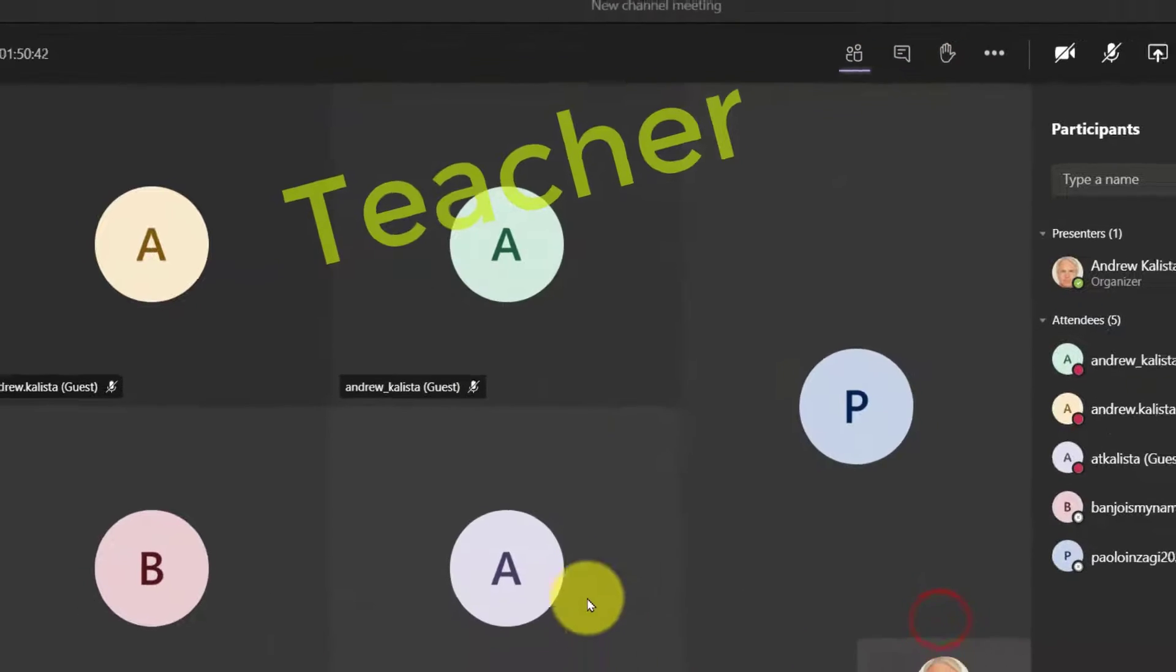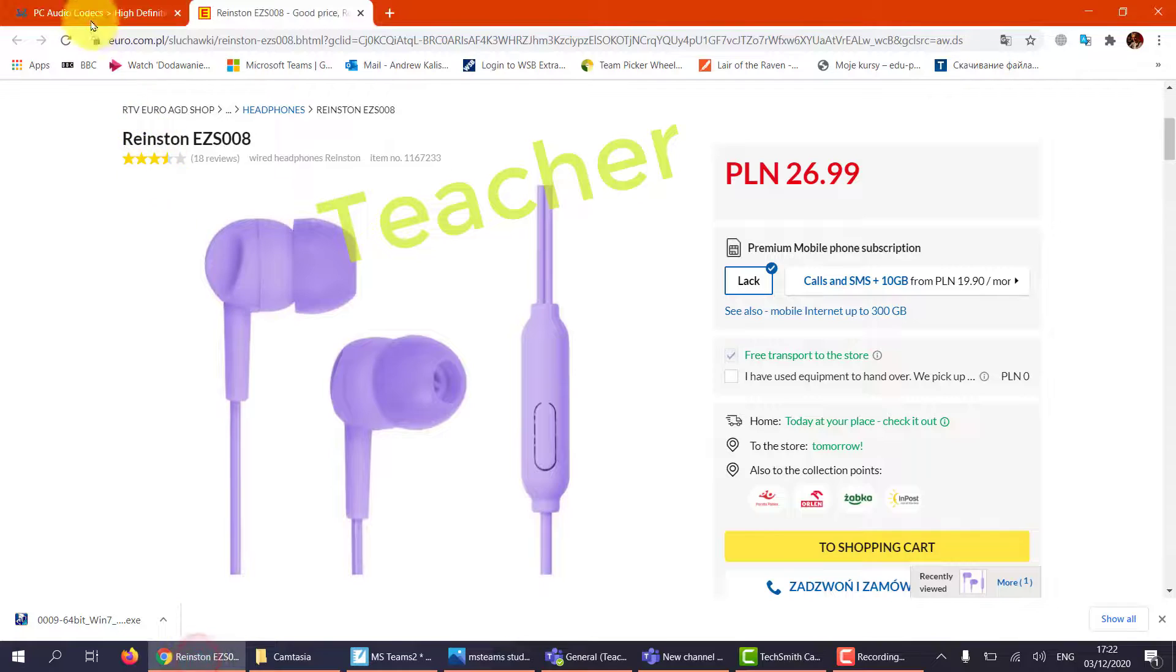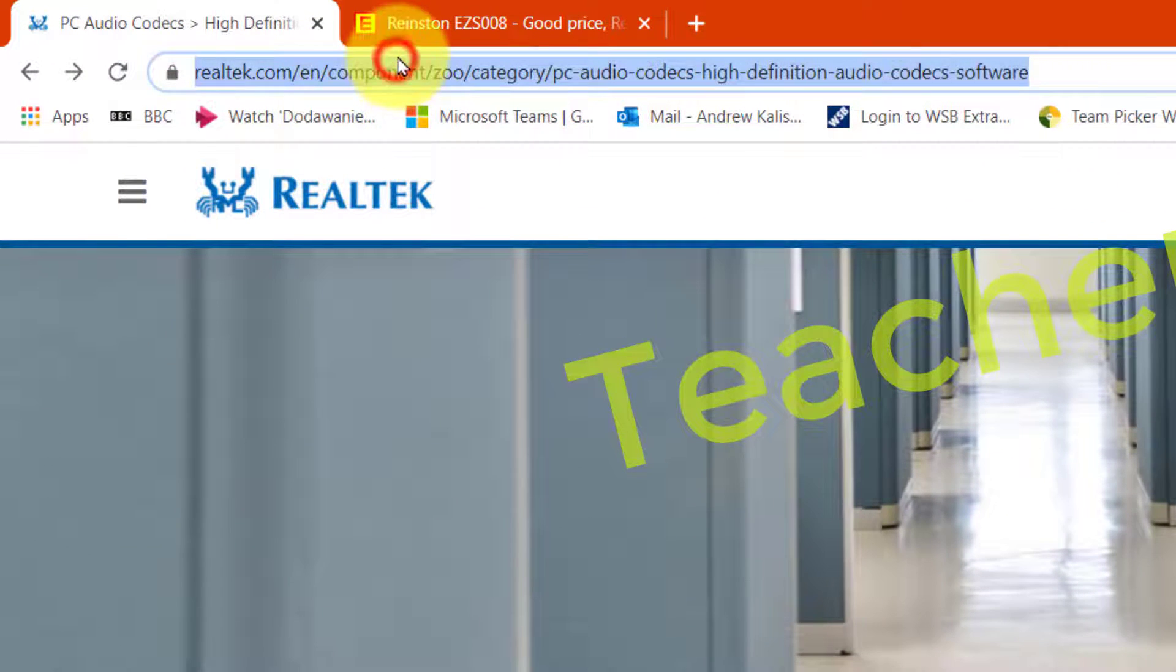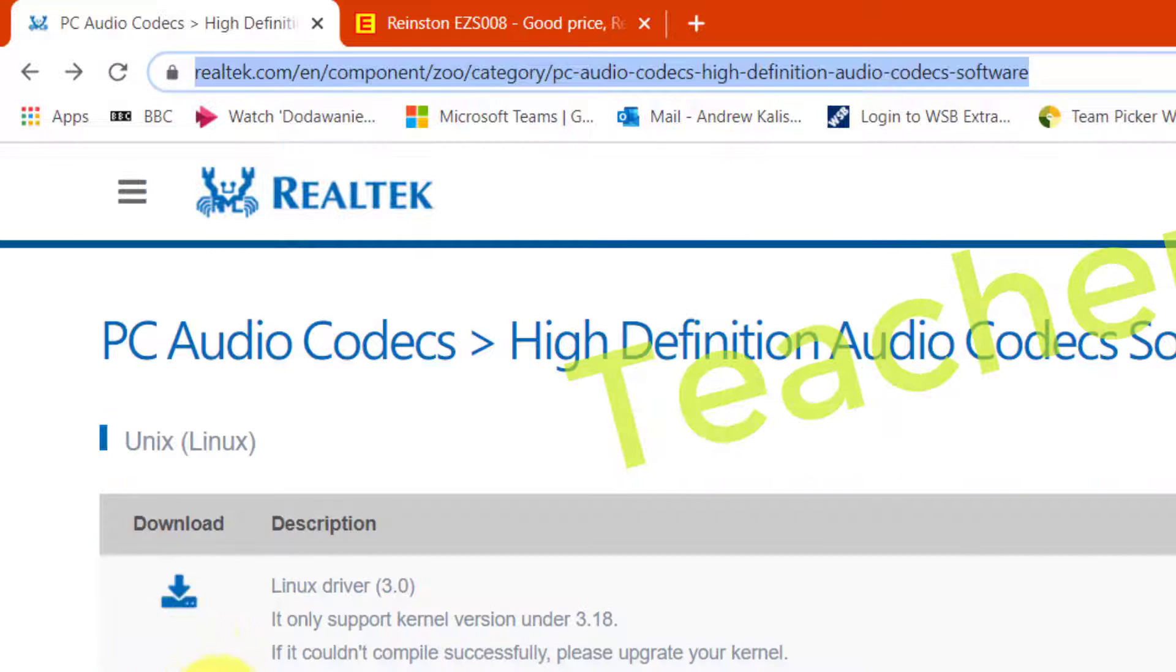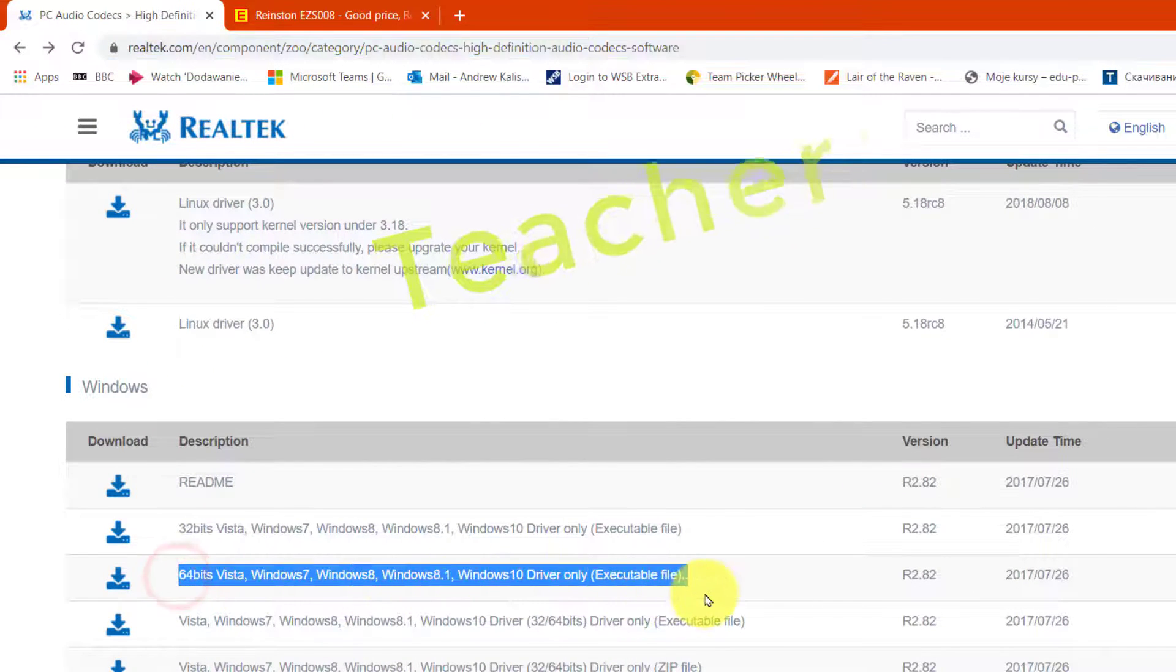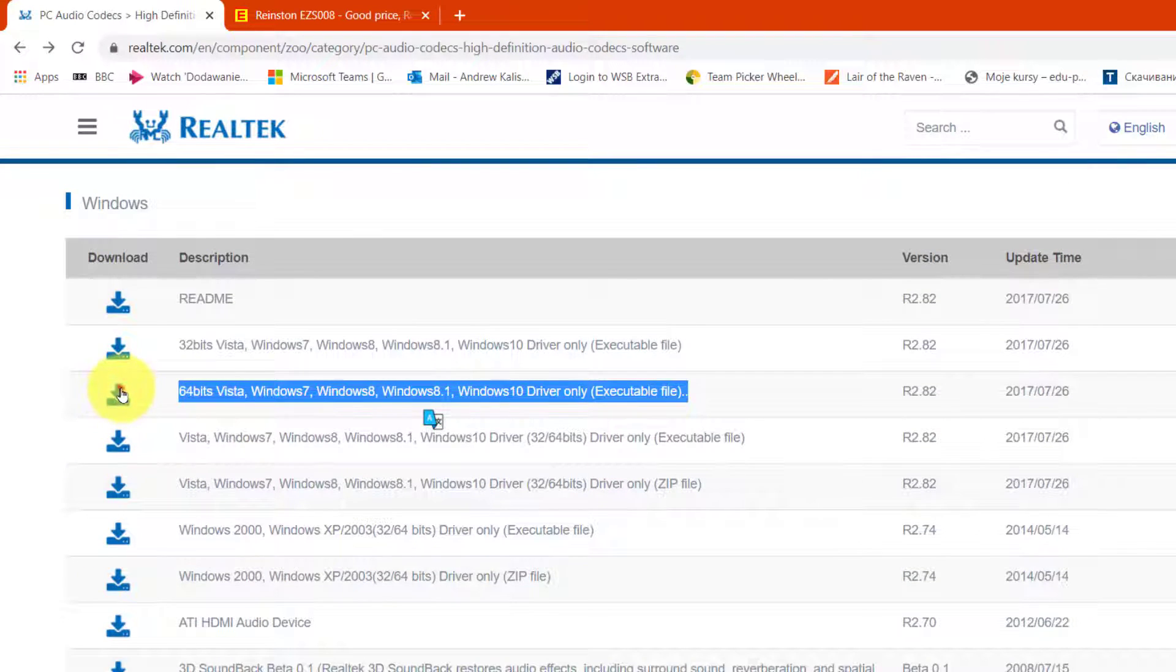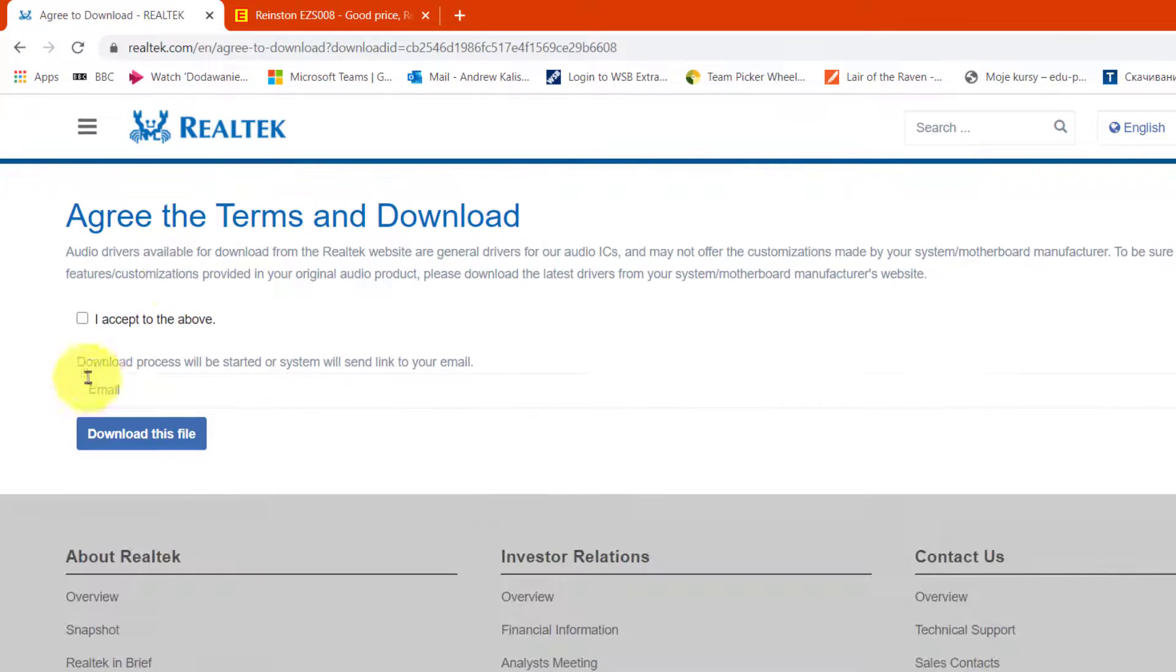If you want to know where to get this from. Simply go to this web address Realtek. I'll put a link down below. And simply download the audio file for your Windows. Now you may be asked to when you download it to give an email address but you can give any false email address. So here I accept the above.